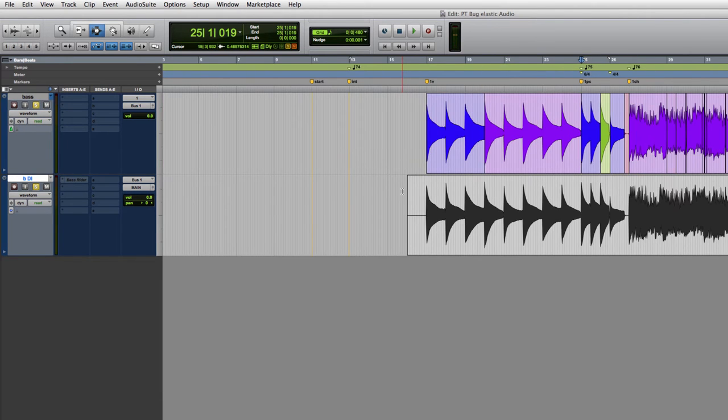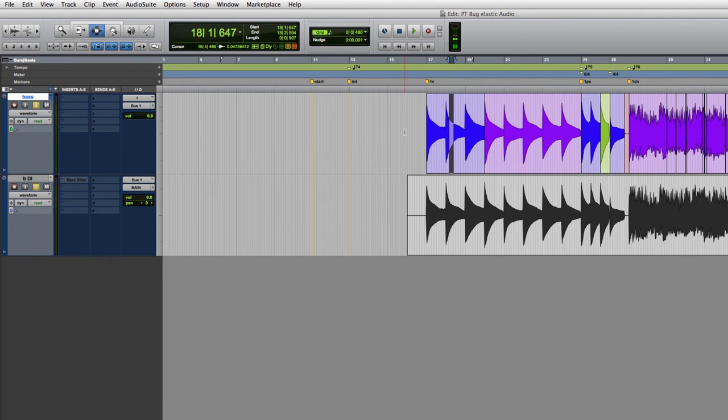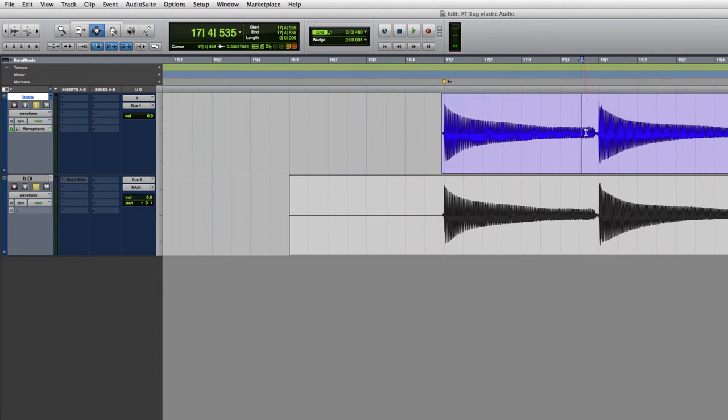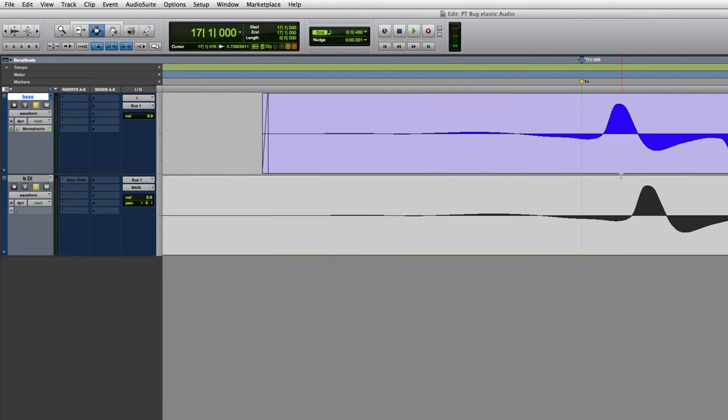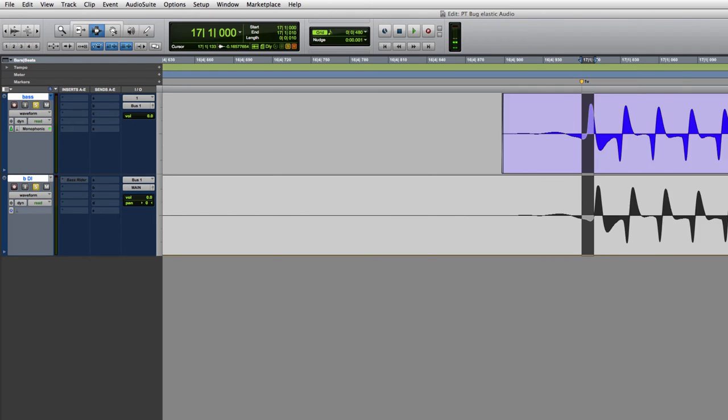So, one thing I tried. This track underneath, I left Elastic Audio not rendered and just recorded it onto another track. And then you can also see that everything's not lining up.